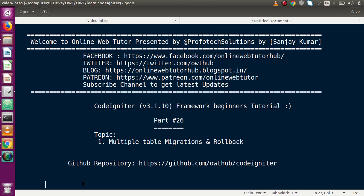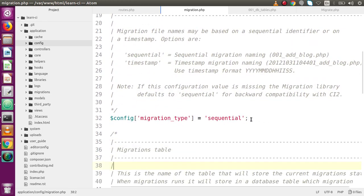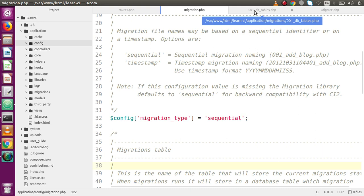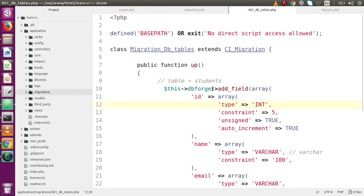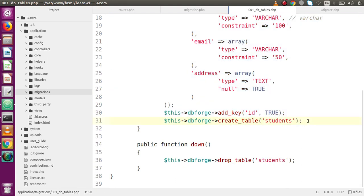In our previous video session we had seen the same concept of creating multiple tables, but we used a single file. We used the migration type called sequential as well as timestamp. By using these two migration types we created two tables called students and faculties using a single file. The file was named something like 001_db_tables.php, and inside the up method we defined two table schemas — tbl_students and faculties — and in the down method we added drop table for both.